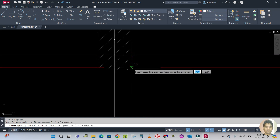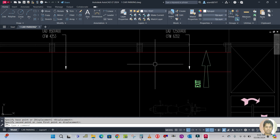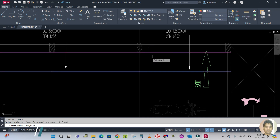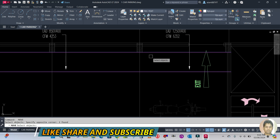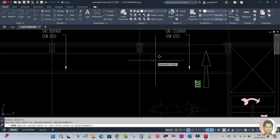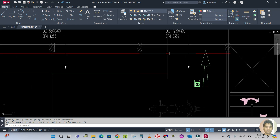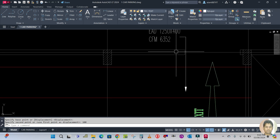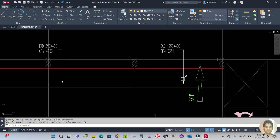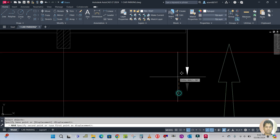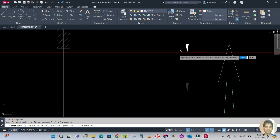You have to move this — type M for move, enter, select this, enter, and move it here. Repeat the command with Space, enter, and move down 100mm like this. So this is your duct which is the width here. This leader line should be moved up — use move command, M for move, and move it to the duct.